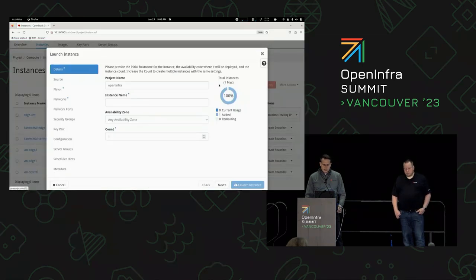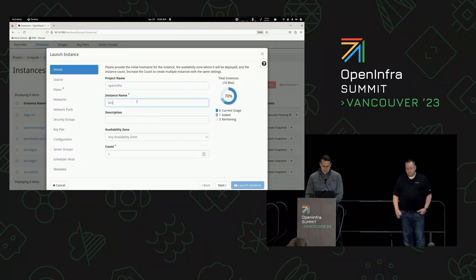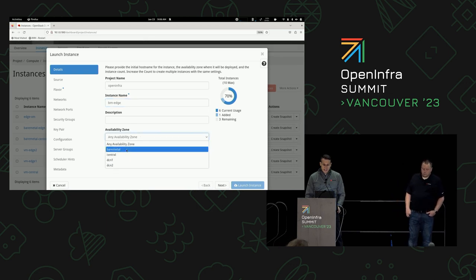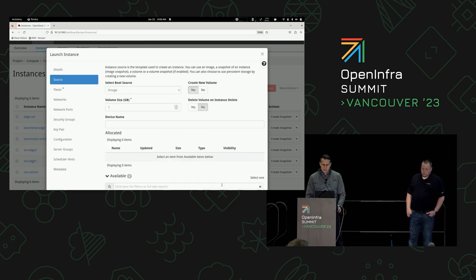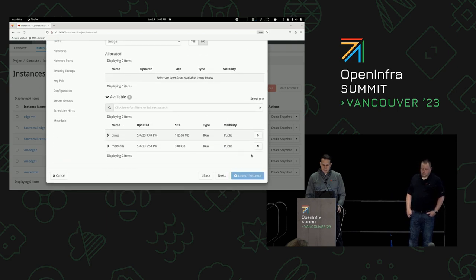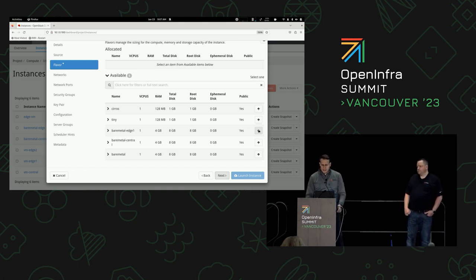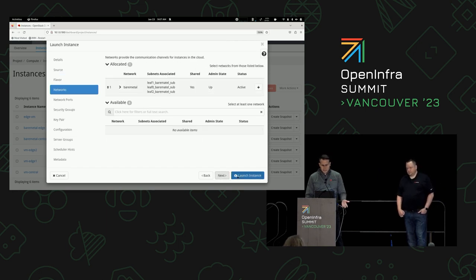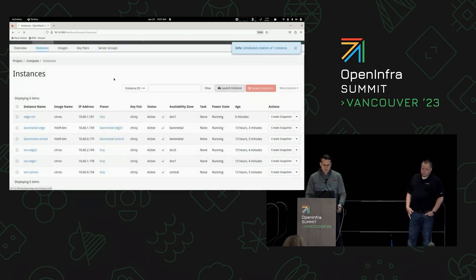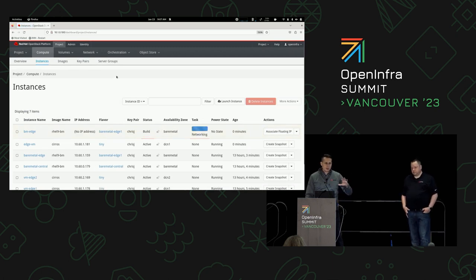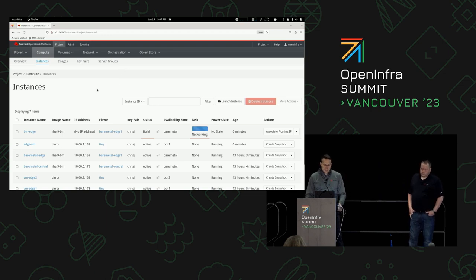I'm going to do this quickly for bare metal to show you it's the same process. Instead of availability zone DCN1, I have a special availability zone called bare metal. To select which site I want to deploy the bare metal to or which bare metal to pull from the pool, I use these special flavors — one called bare metal edge. Hit launch and it deploys. You can see the simplicity — it's the same as running OpenStack in a single site. It's totally abstracted from the users.